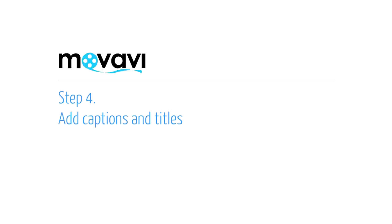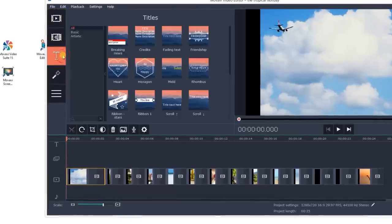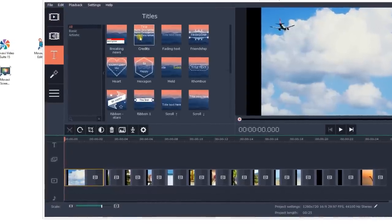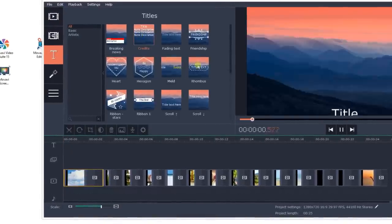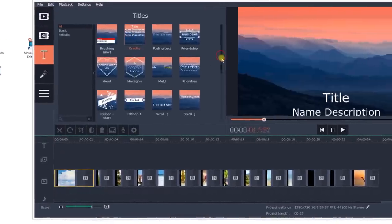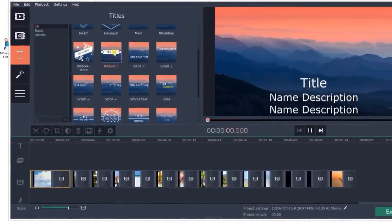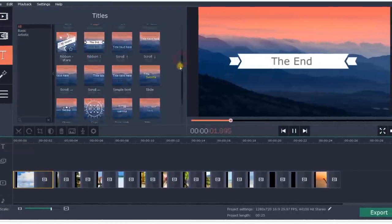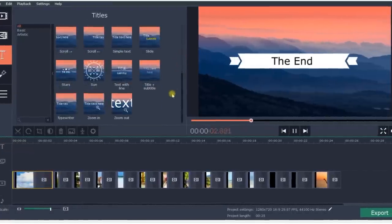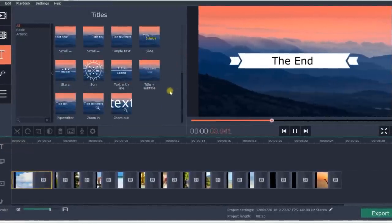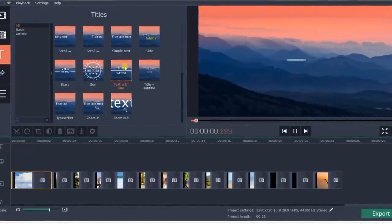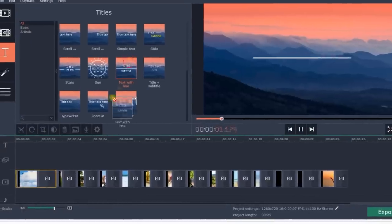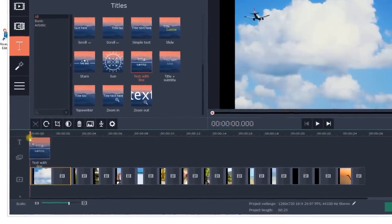Step 4. Add captions and titles. Open the titles tab and choose the preferred preset. From simple titles to artistic captions with detailed backgrounds and animation. Drag the icon to the timeline and drop it above the slide.